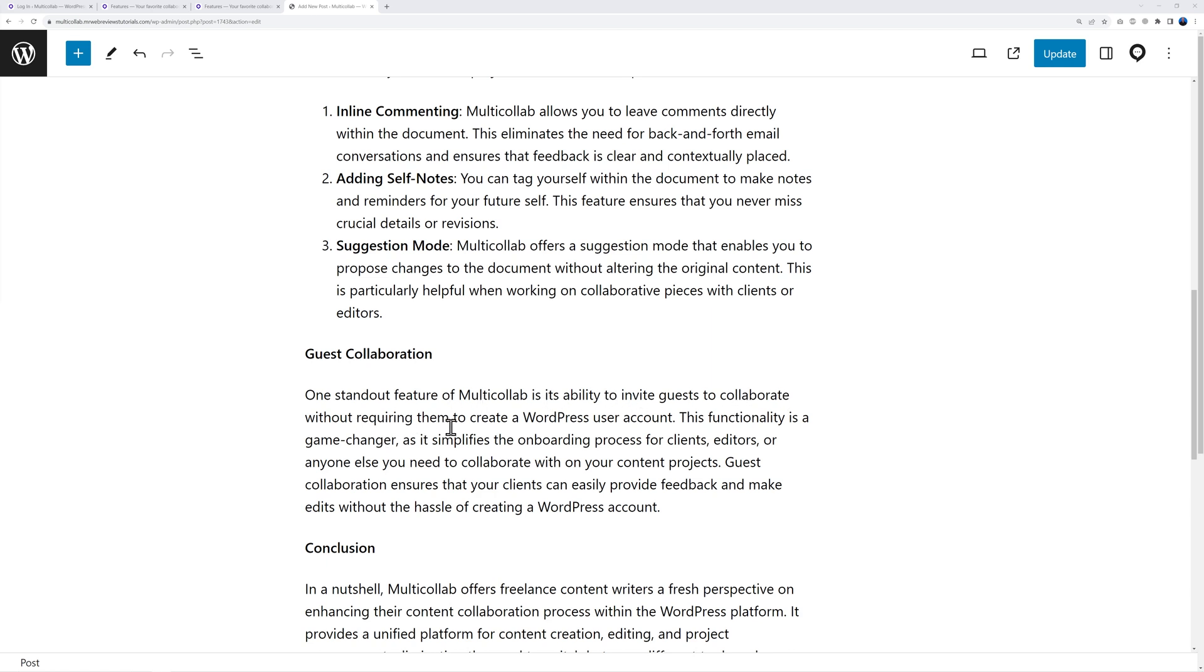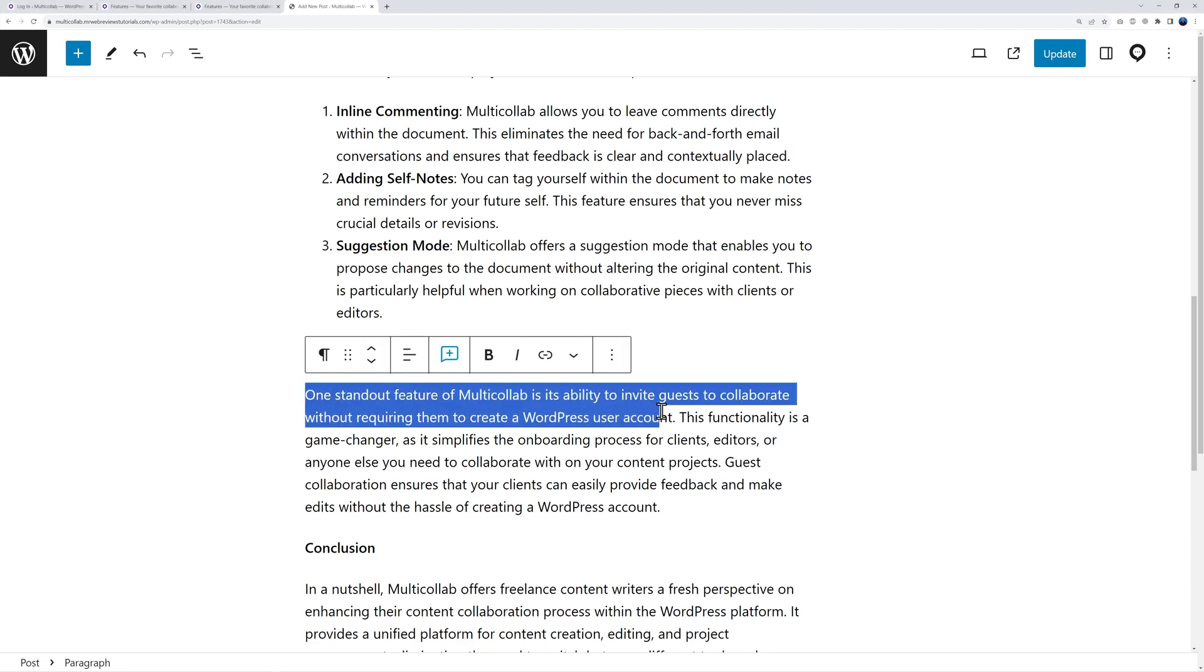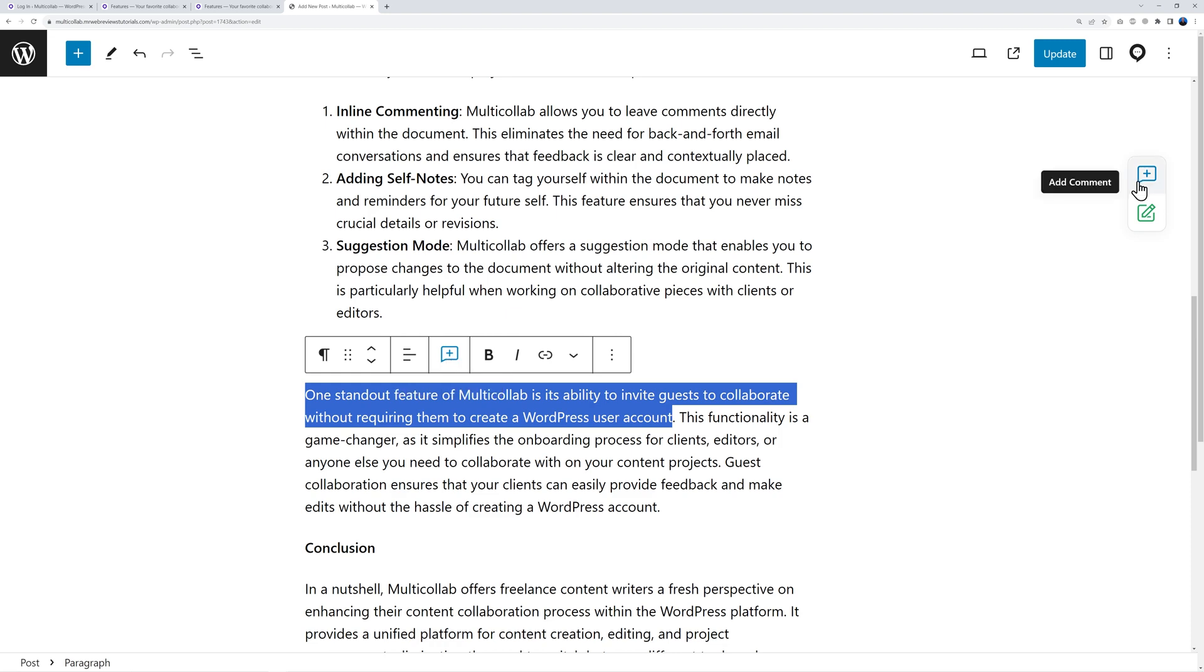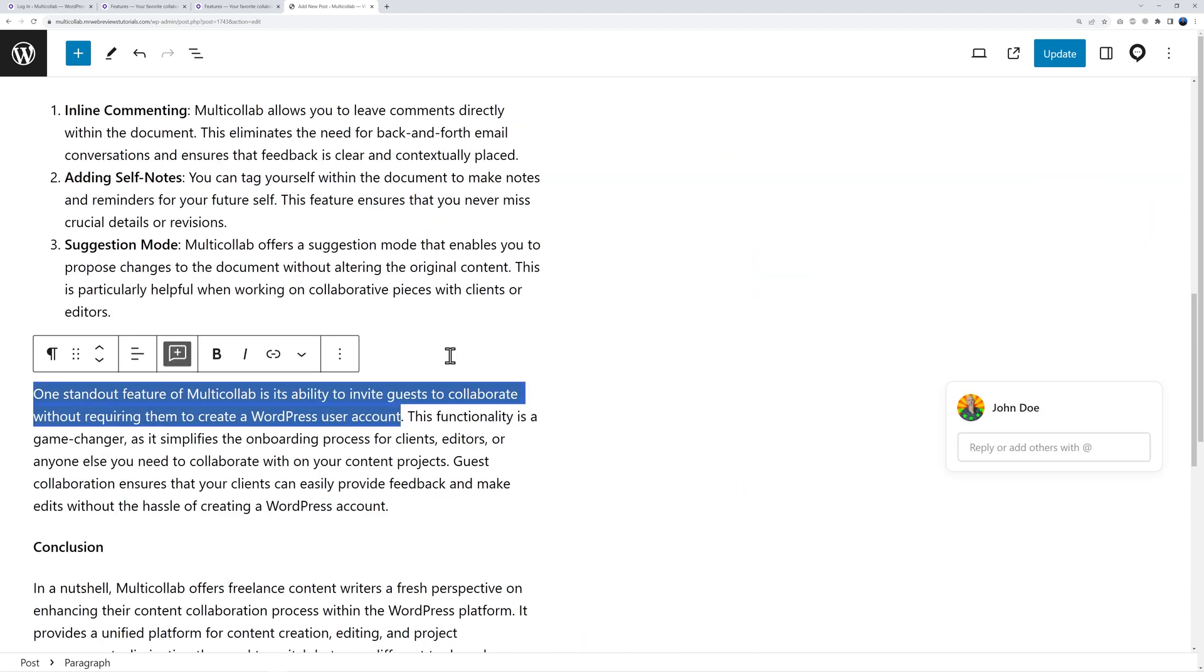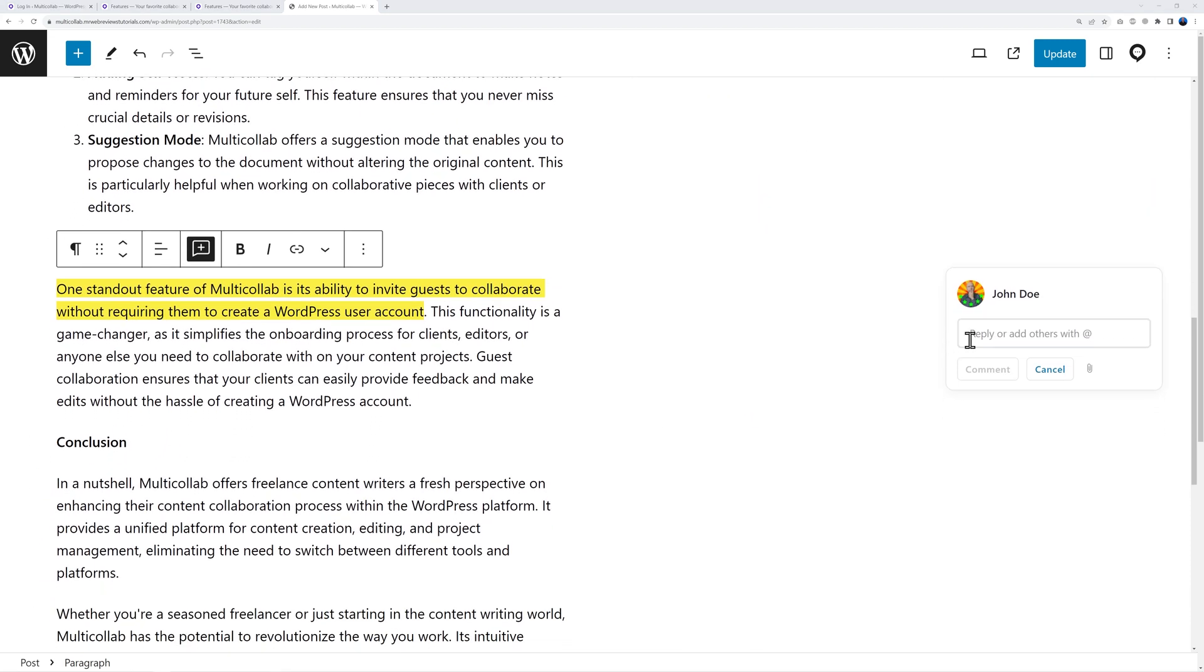Let's say you're not too sure about this statement and you want to double check first. What you can do is basically highlight this section here and you have this icon here with the plus sign. Click on either of those and now you can add a comment to yourself. Let's type 'check with clients if this is correct.'